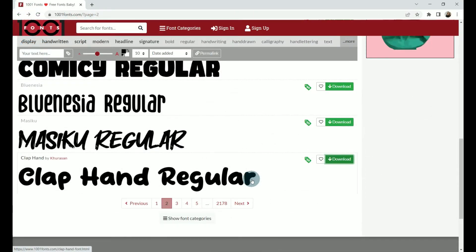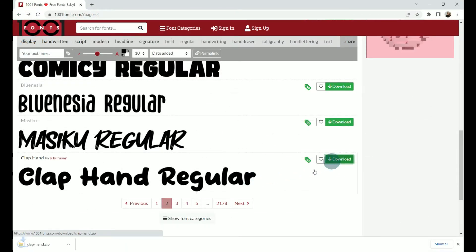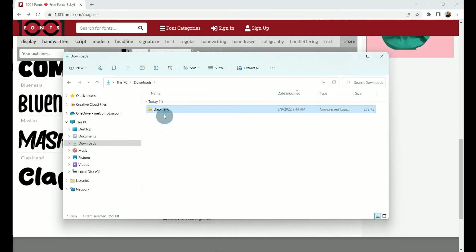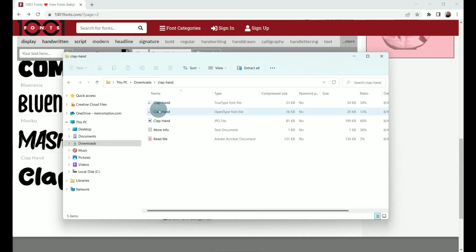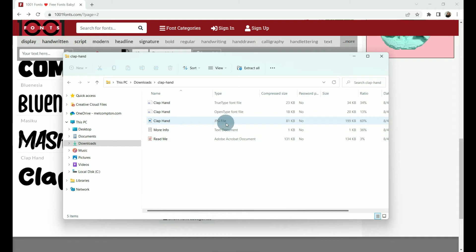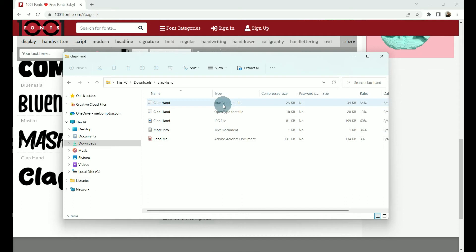Now we want to download our font. If we go to download, it's downloading it into a zip file into our downloads folder. We want to double-click on the zip file in our downloads folder and we will see several different file types. We have a JPEG, a text document that contains our licensing, a TTF, and an OTF.